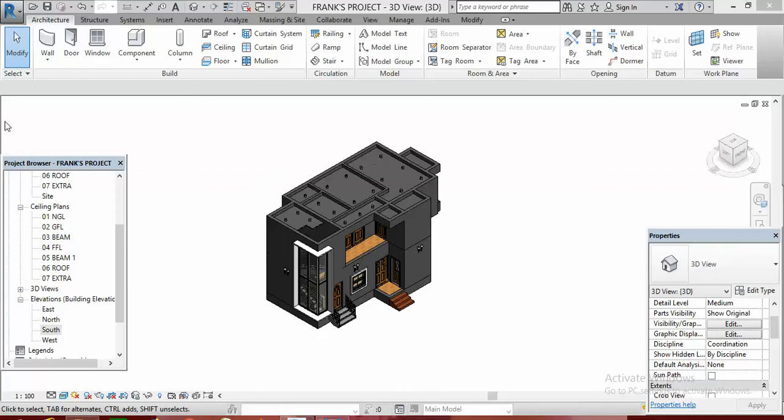Hi guys, once again this is Frank Willow from Africa Design Studios. In today's lesson we shall be learning how to use the massing tool to create your concrete fascia in Revit.